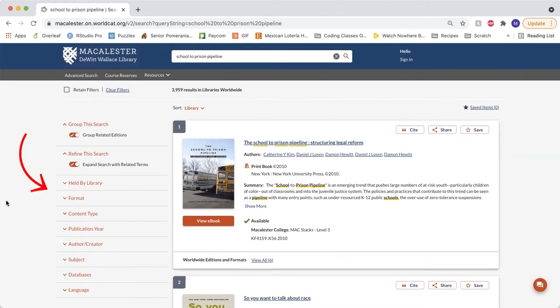On the left hand side of the screen, there are numerous ways to filter your search results by format, content type, or publication date, and more.